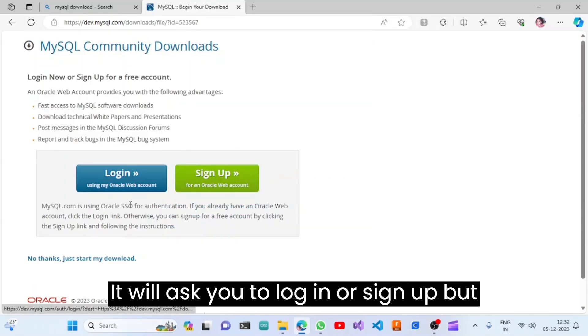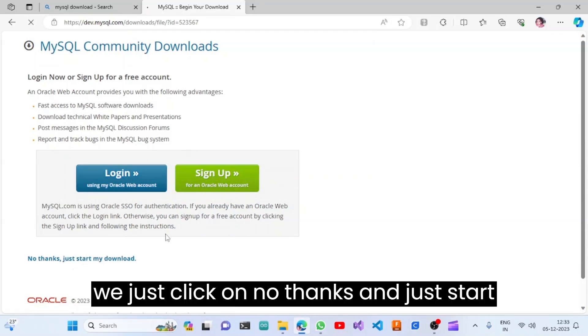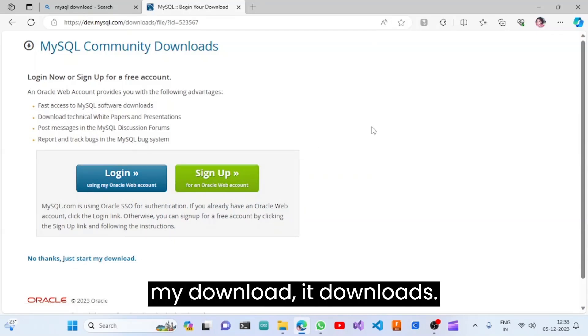It will ask you to log in or sign up, but just click on 'No thanks' and start the download.